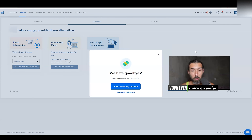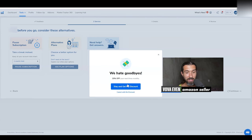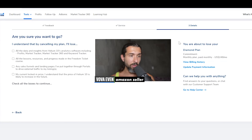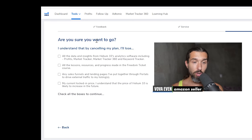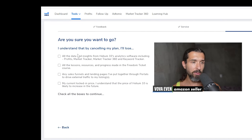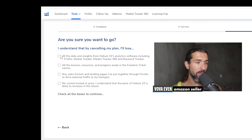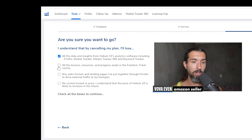Then they say they hate goodbyes — and yeah, goodbyes kind of suck. So you can stay and get a discount, or you cancel with no discount and it takes you to the details part. It's again saying what you're going to lose. Are you sure you want to go? What happens if you cancel: you lose all the data — including Profits, Market Tracker, Magnet 360, Keyword Tracker. You also lose all the lessons, resources, and progress made in the Freedom Ticket course.